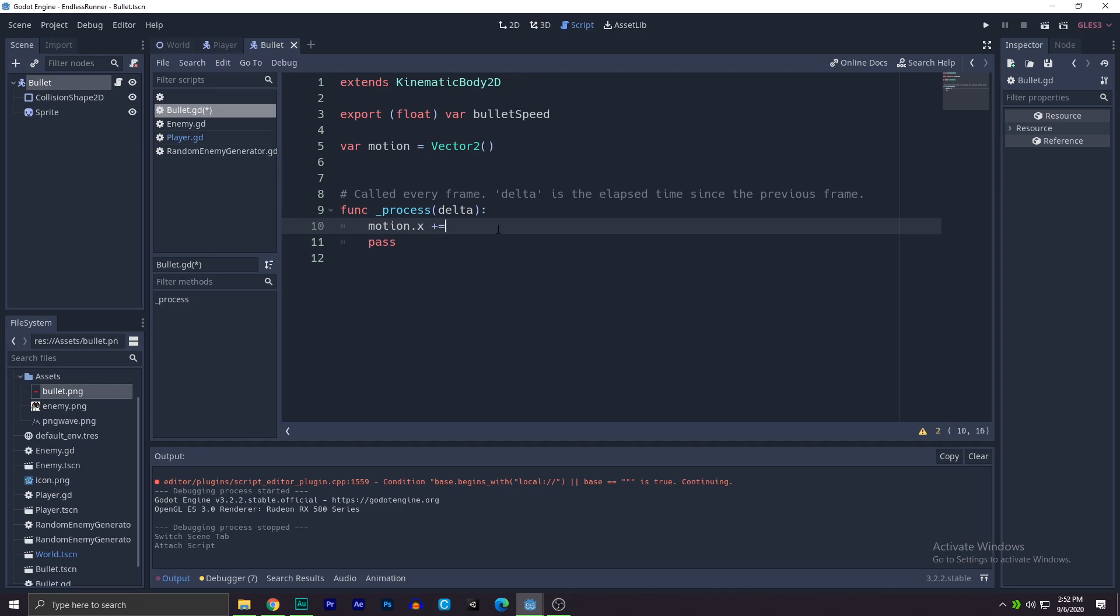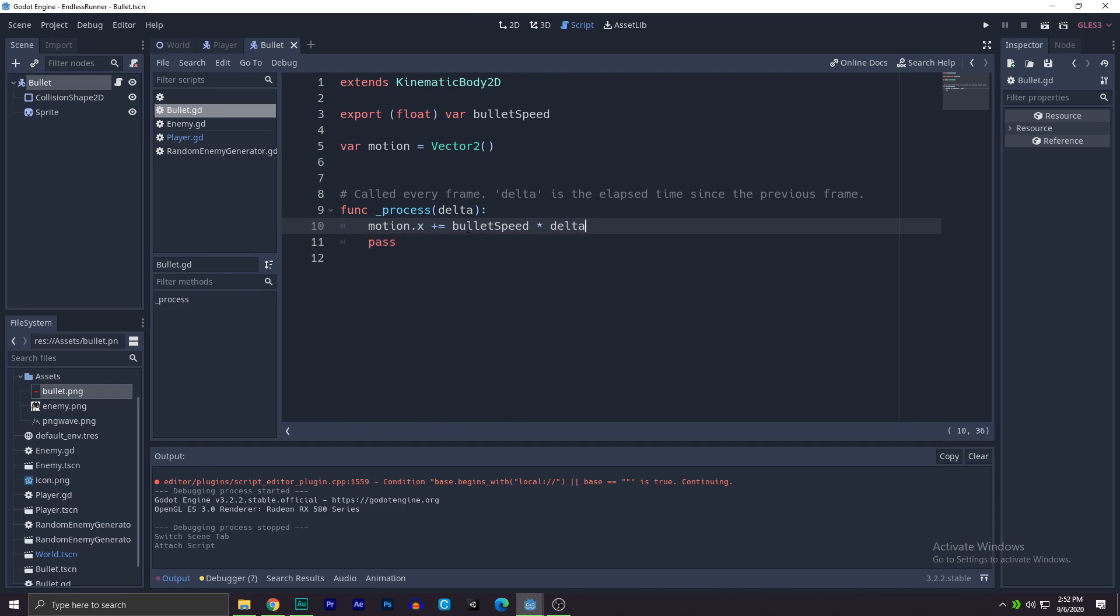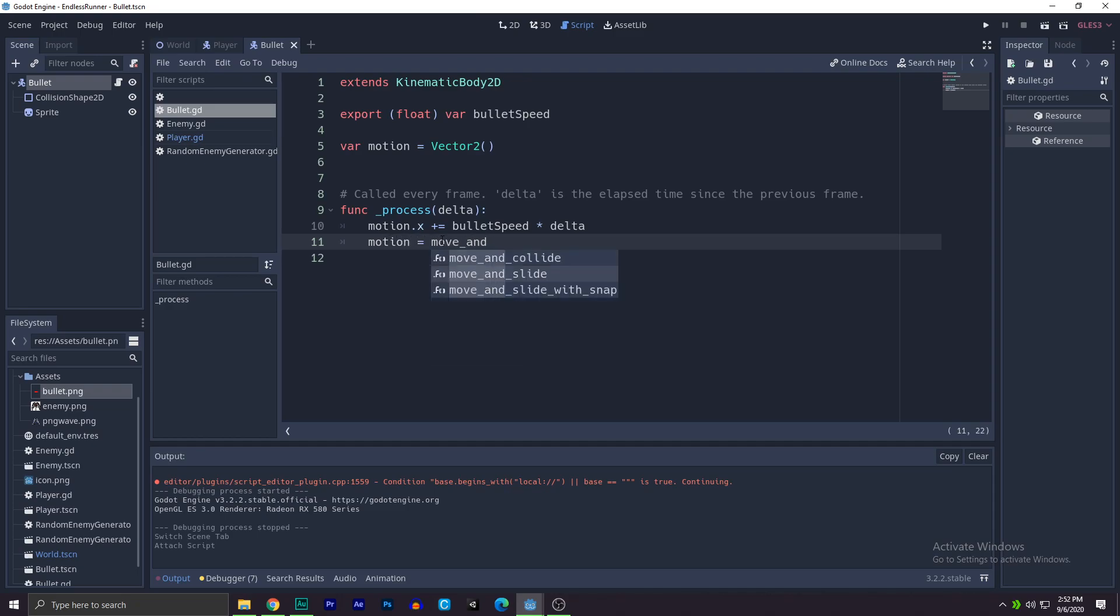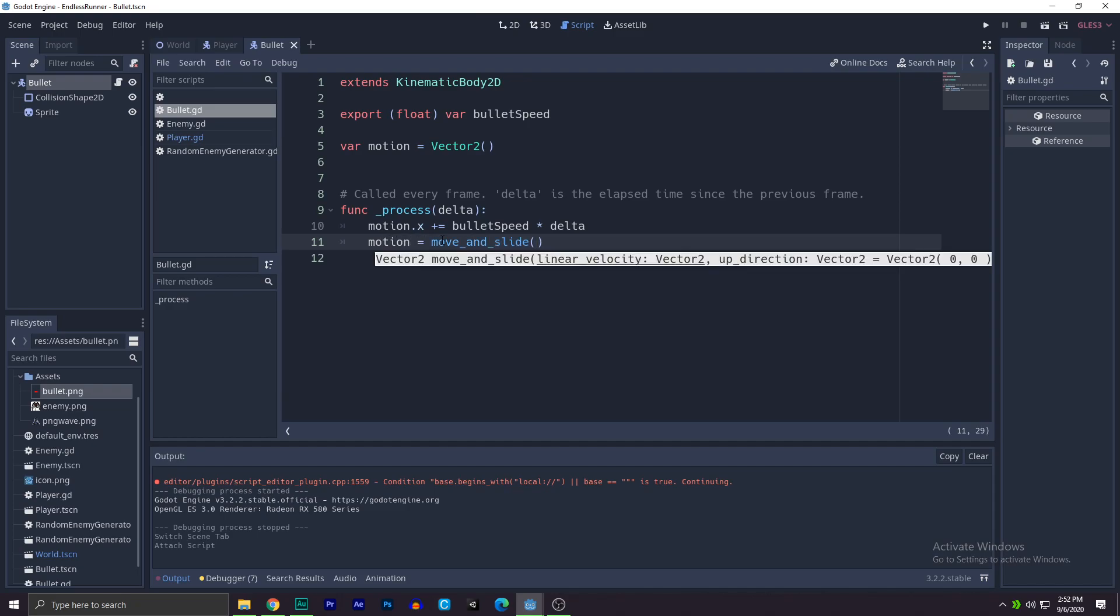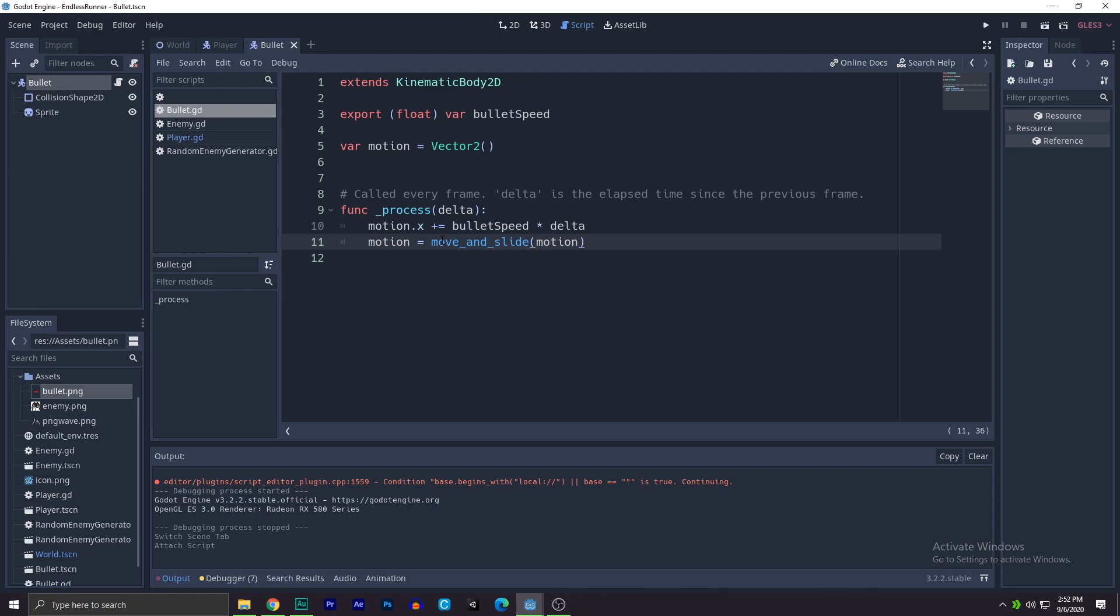To do that, we'll write motion dot x because I want to move on the x axis, then we'll say plus equals to because I want to move to the right, and I will write bullet speed times delta to make it smoother. So if it's at like 30 frames per second, it will change accordingly. And then we'll write motion equals you move.